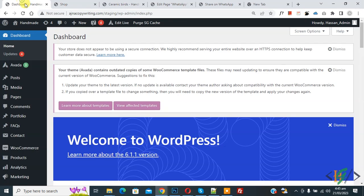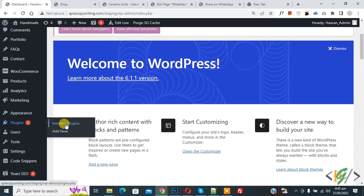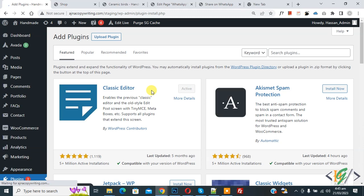Now go to dashboard. We are going to install plugin. On left side you see plugin, so click on add new. We are going to add custom code using WP Code plugin.